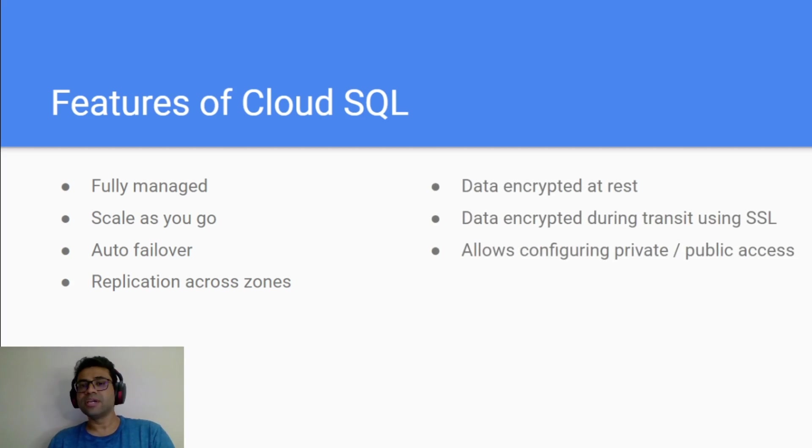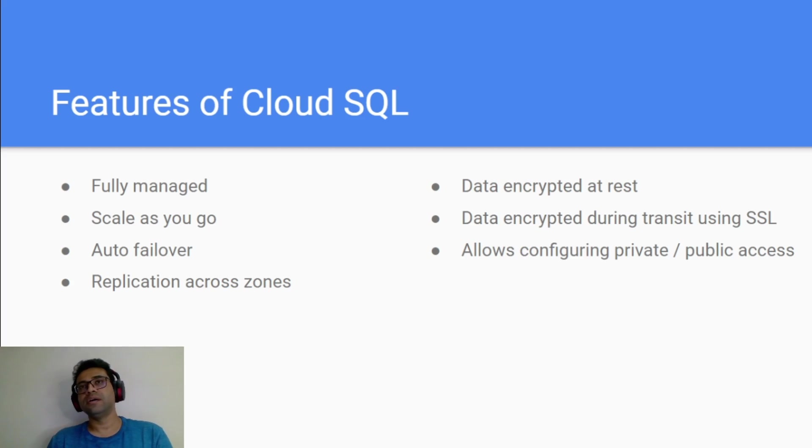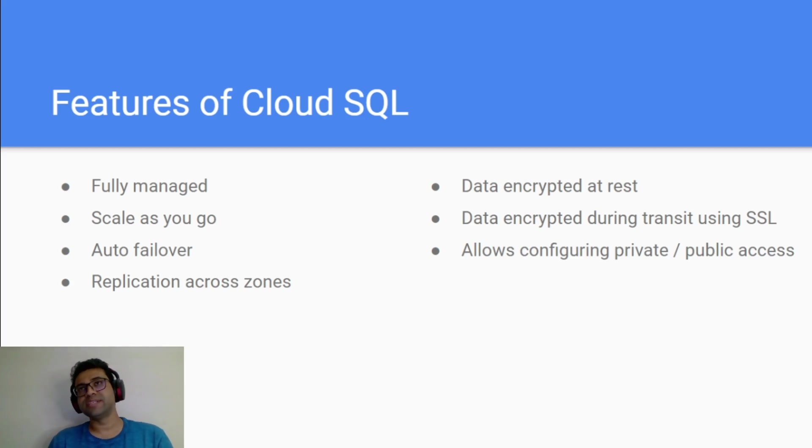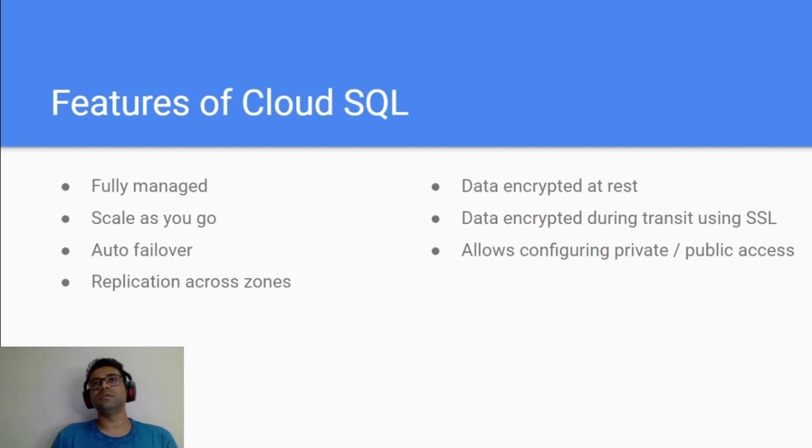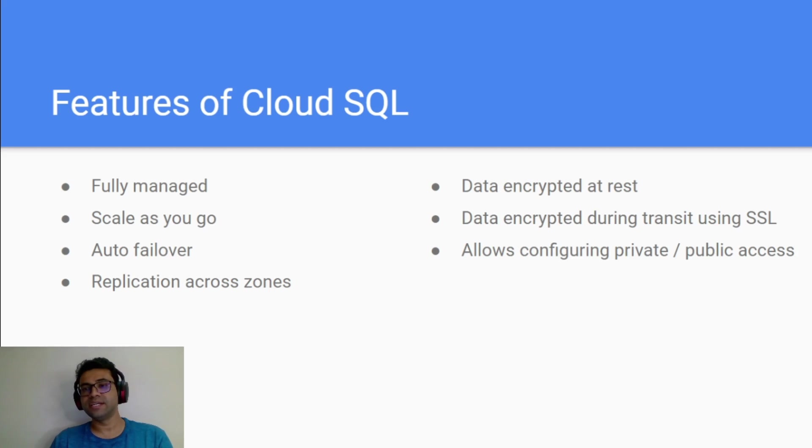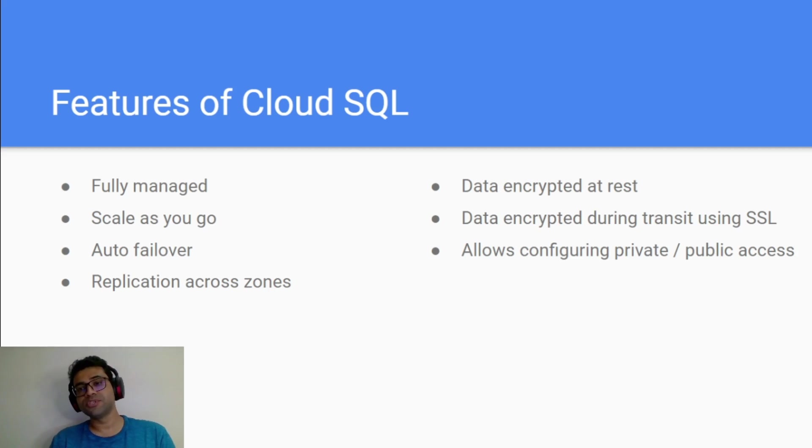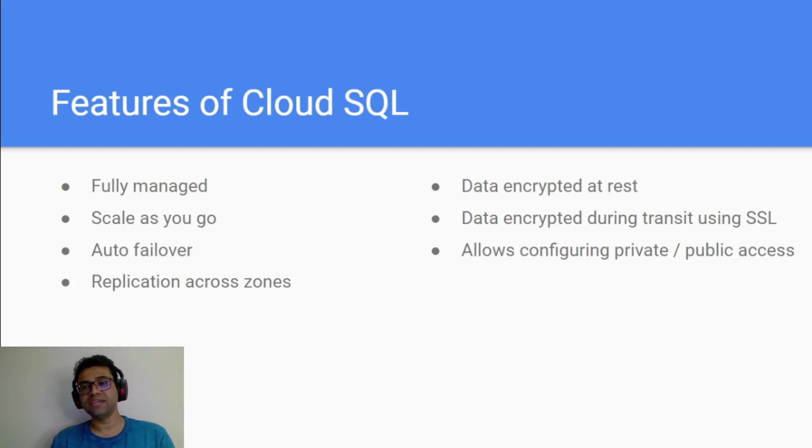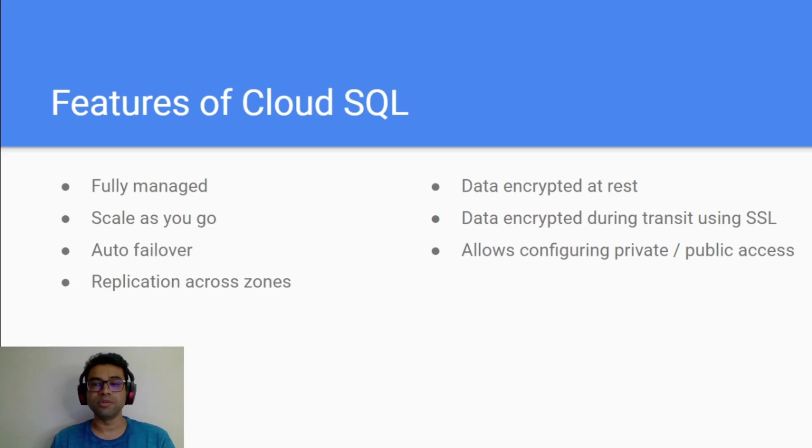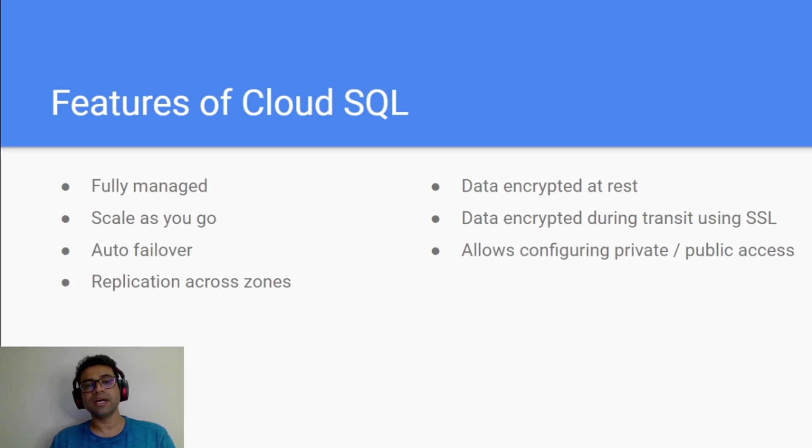Talking about the security, all data at rest is encrypted. Also whenever the data is in transit, that is also encrypted by using SSL. It also allows you to configure your access level whether you want to make your database privately available or you want to make it public. So these functionalities are available when you use Cloud SQL.